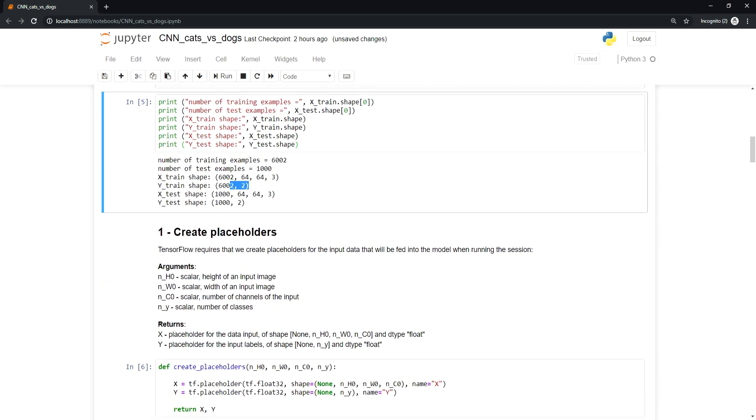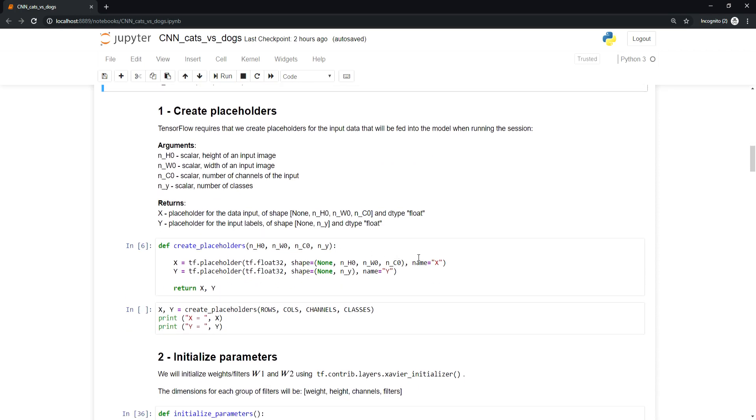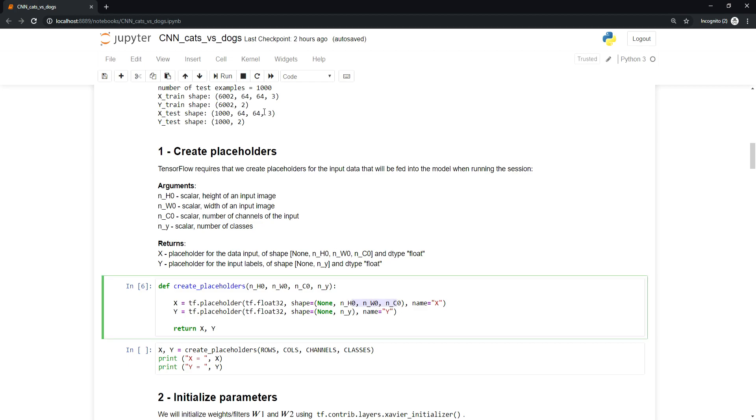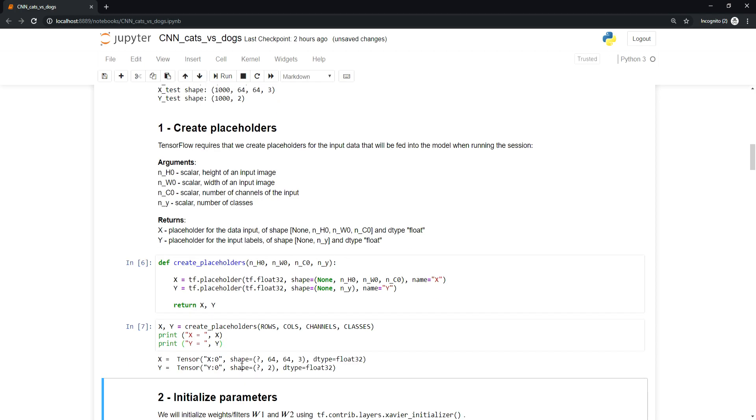TensorFlow requires that we create placeholders for input data that will be fed into the model when running the session. We'll implement a function to create placeholders for the input image X and output Y. We use None as the batch size for flexibility. Here's my placeholder function with height, width, and channels as inputs.